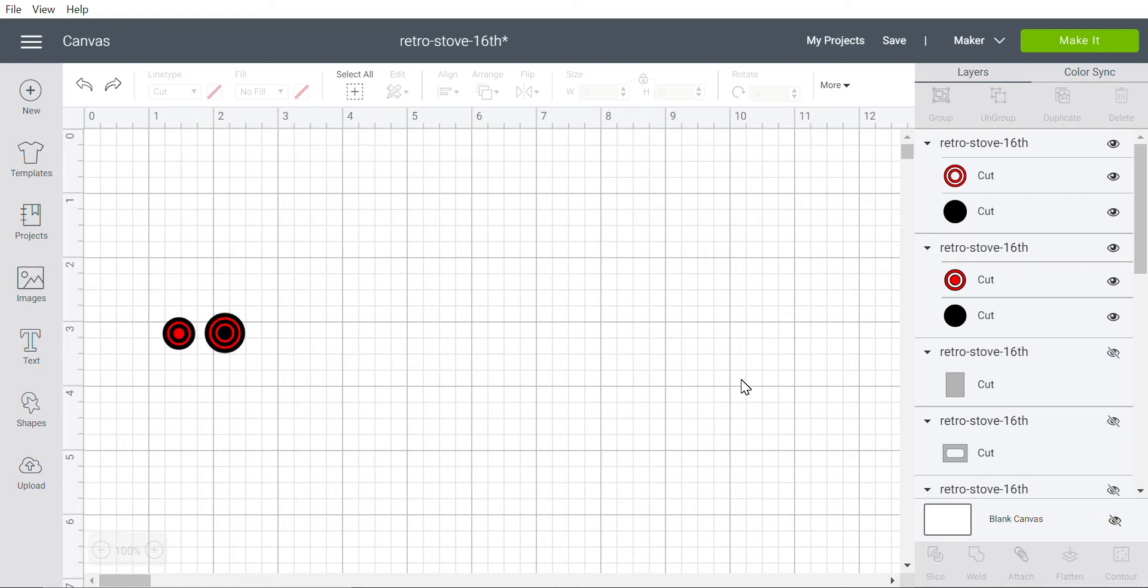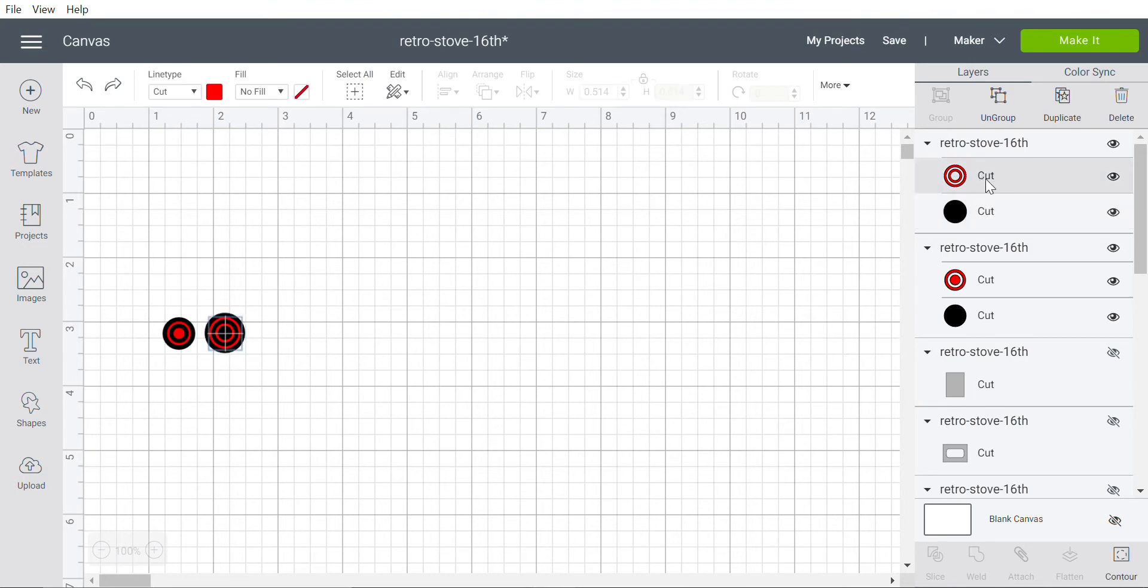I have my elements ready and I have the cut lines here for the main burner. I want to change the red circles from cut, as it's indicated right now, into score. All I need to do is select the red circles.